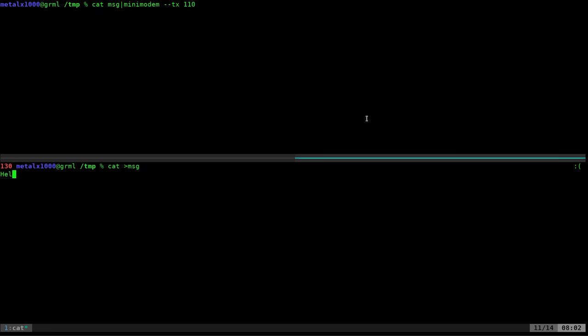And I can say hello world. You can see it's a lot faster than the Morse code. Test this out. Goodbye. And then I can hit control C to exit out of that and both programs close when I do that.